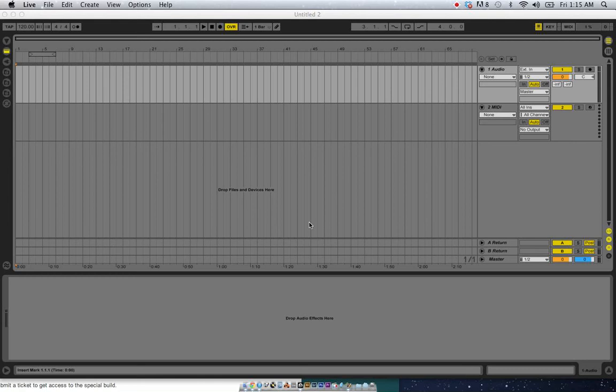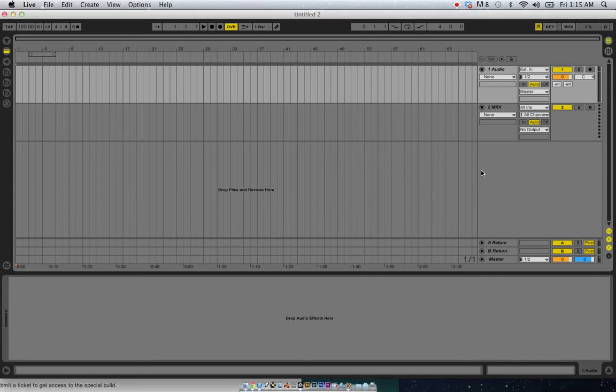Hi everyone, this is another Ableton Live tutorial. It's going to be a quick one about the IO section, internal routing, grouping and bussing and why we want to use those things and what they're good for.